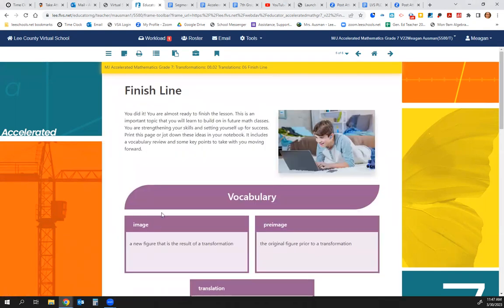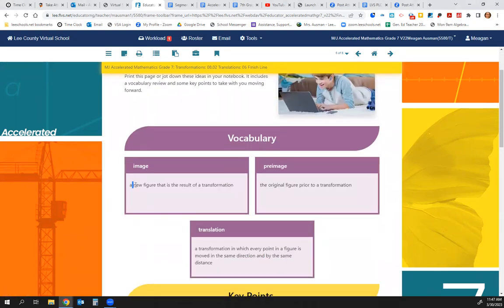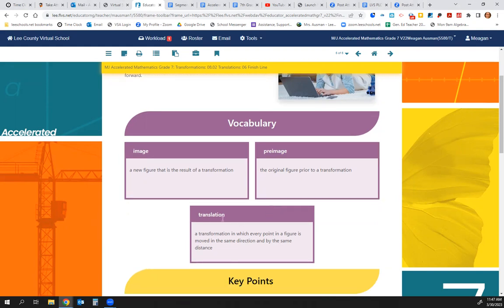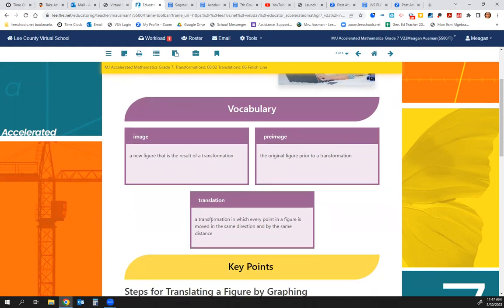We have an image. The image is the new figure that is created from the transformation. The pre-image is the original figure before we do the transformation. A translation is a transformation in which every point in a figure is moved in the same direction by the same distance.